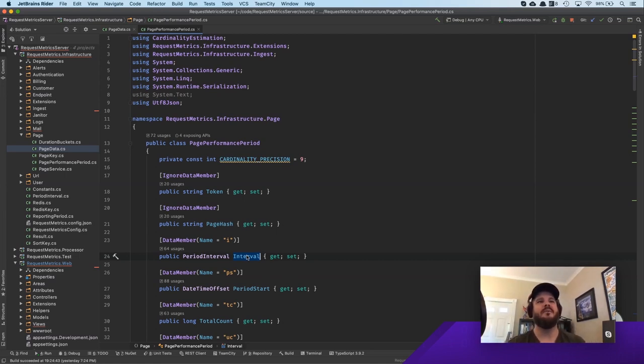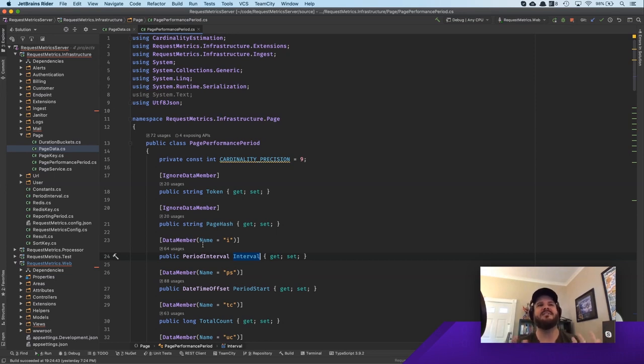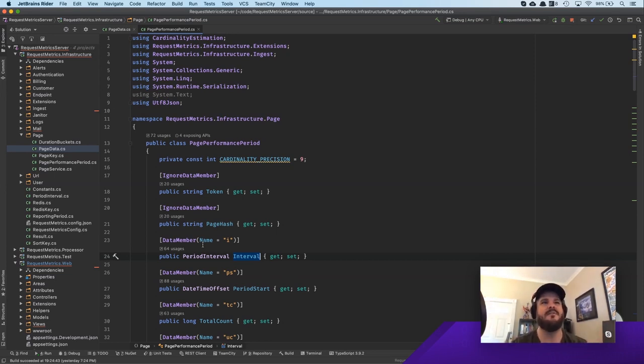Now, so here is a particular structure. Now, I want to show you how this gets reflected in Redis itself. Yep.